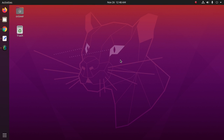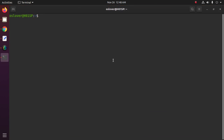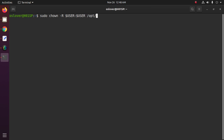Now set the write permission with: sudo chown -R username username, then opt/eclipse. Hit Enter and enter your password.